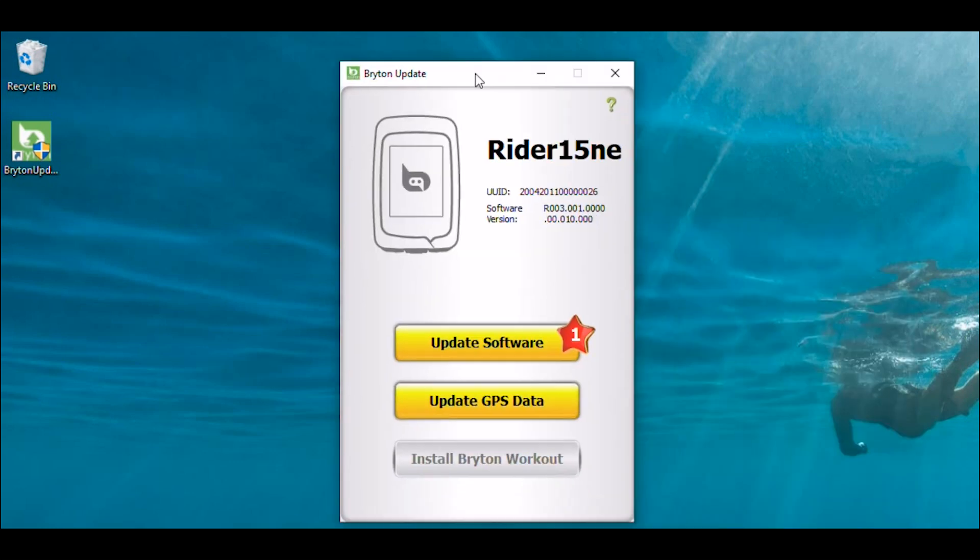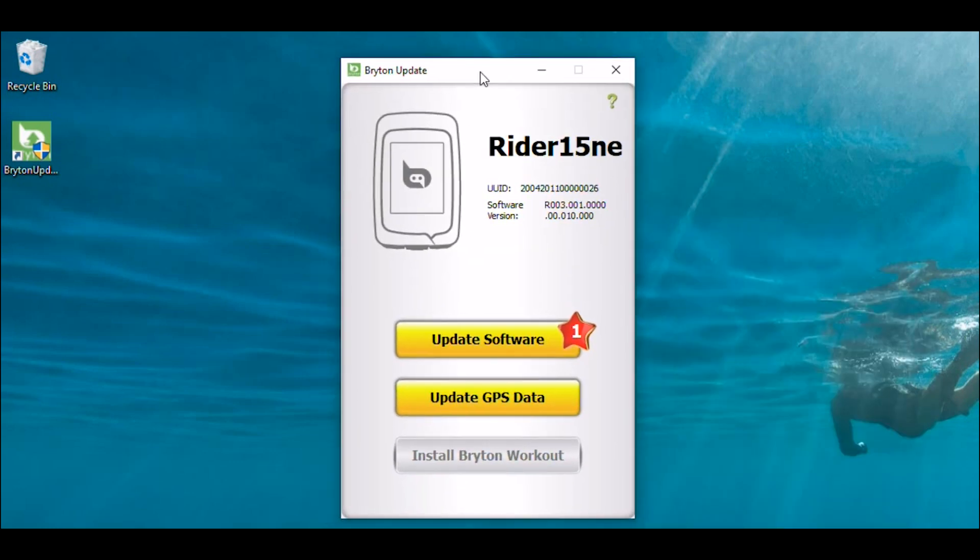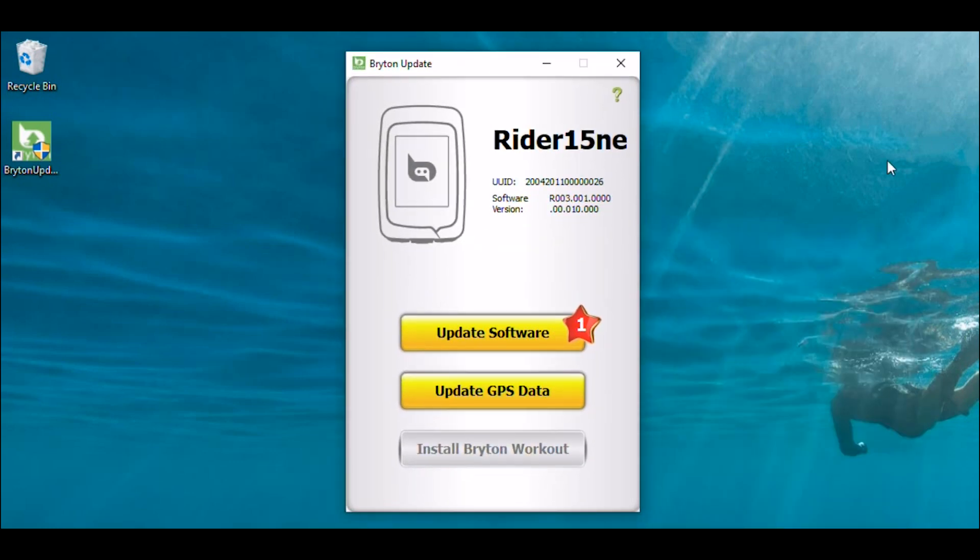Once the application is open, the Brighton Update tool will detect your device and scan for software and GPS data updates. If an update is available, a red icon will appear next to the selection.